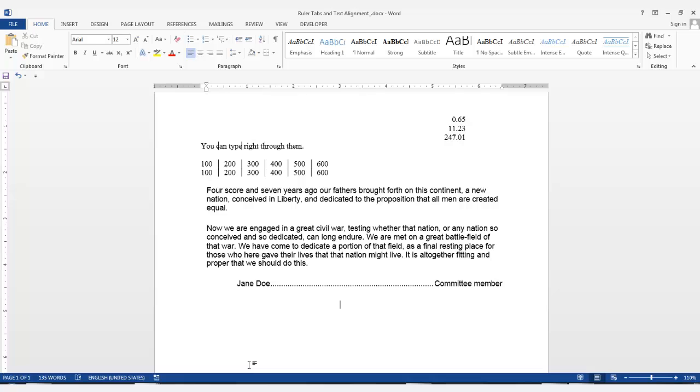And that is the end of this lesson. Ruler tabs and text alignment.